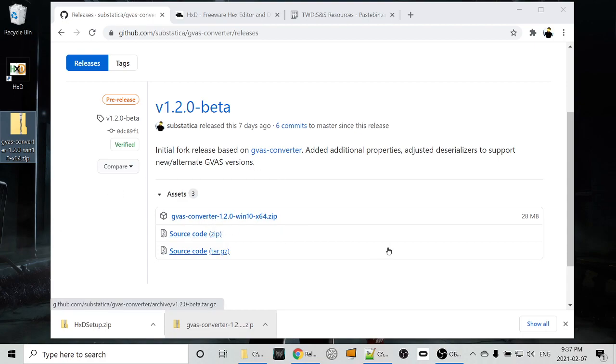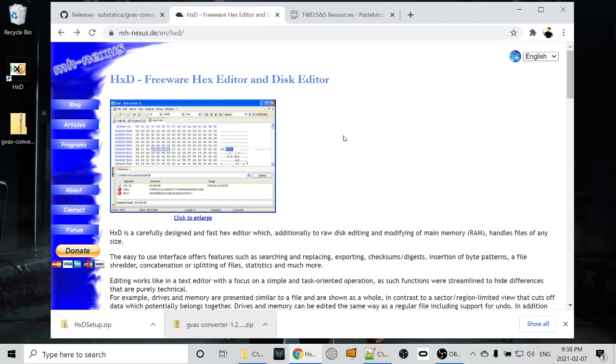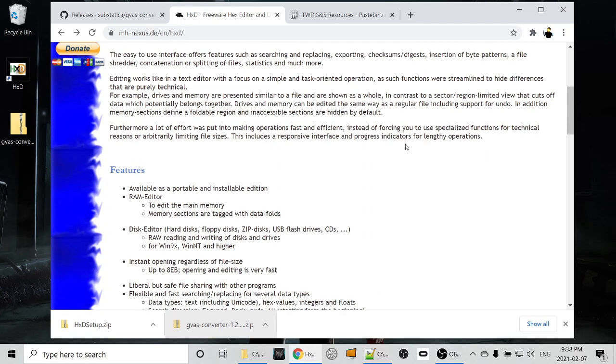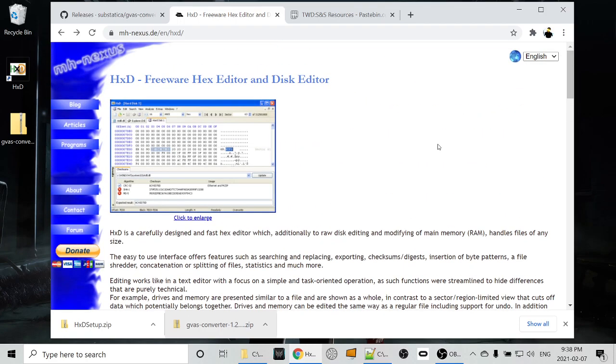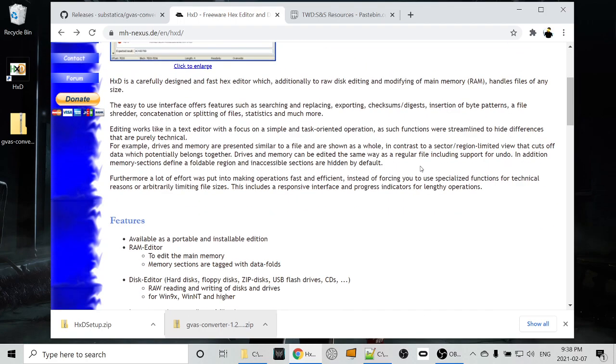So step one would be extracting the data to a JSON file so we can look at it and decide what we're going to change. The next step would be to edit the binary save file, and to do that, we need a hex editor. So for that, I've chosen the Freeware HXD, Freeware Hex Editor, and Disk Editor. So this site will be in the description as well.